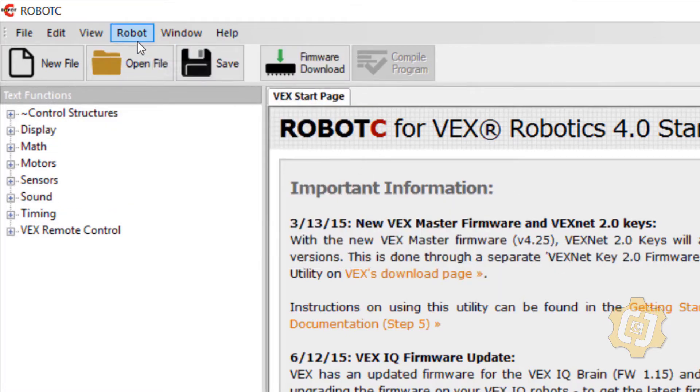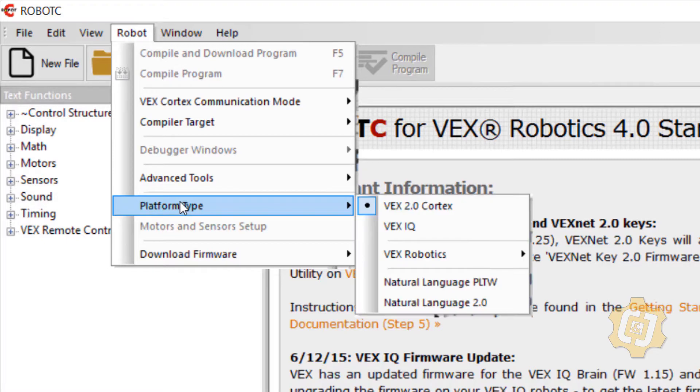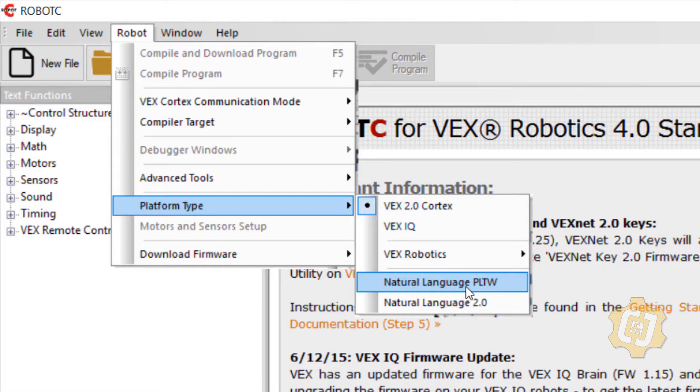I'm going to go back to that exact same menu robot platform type and this time I want to make sure that I put a check mark next to natural language PLTW.